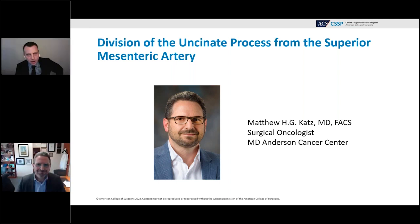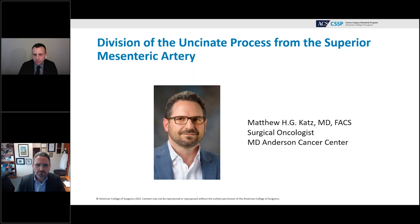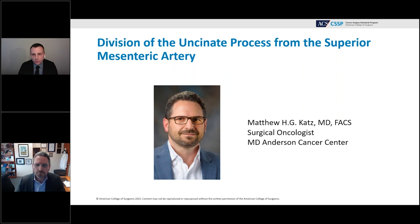Our next speaker, Dr. Matthew Katz, is Professor and Chair of the Department of Surgical Oncology, holding the Lockton Distinguished Chair in Pancreatic Cancer Research at the University of Texas MD Anderson Cancer Center in Houston, Texas. Dr. Katz will be reviewing division of the uncinate process from the superior mesenteric artery.